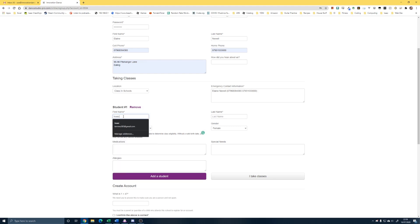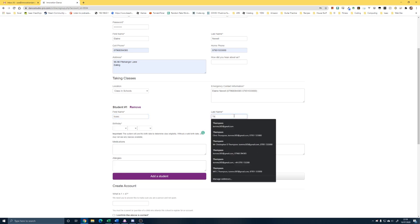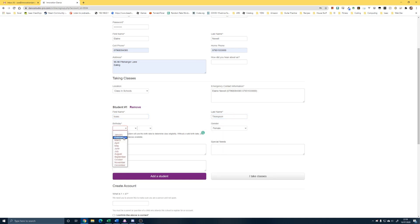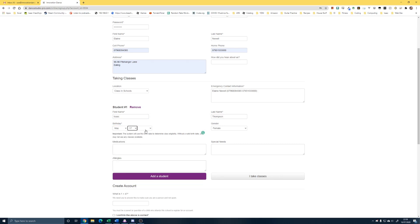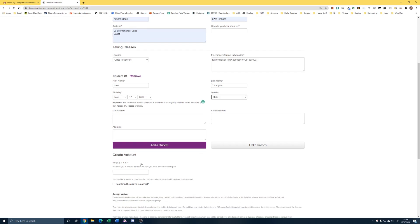So, I'll put my child into here. And these sections are important information for us to know. So, medication, special needs, allergies, anything you need us to know.